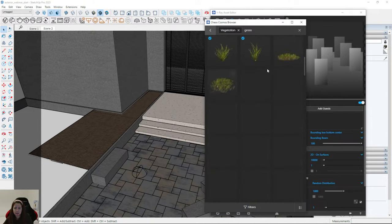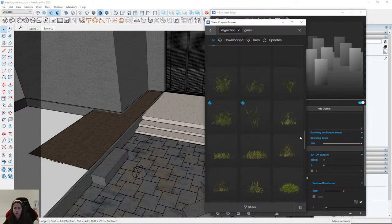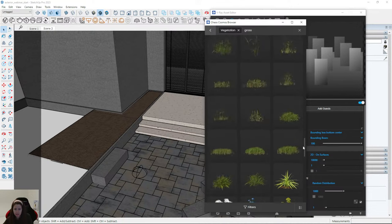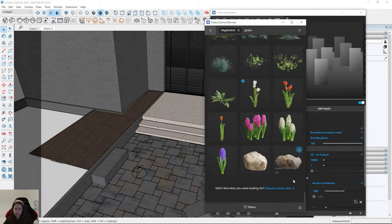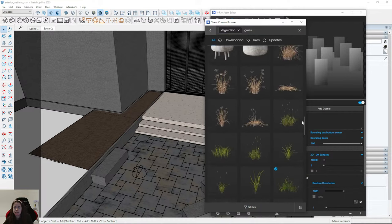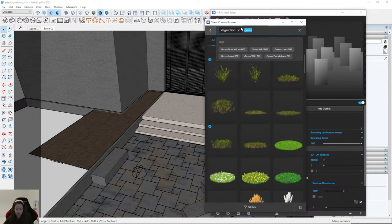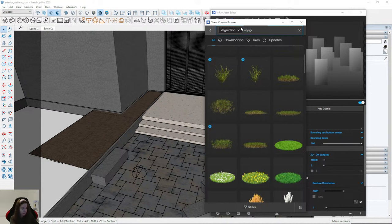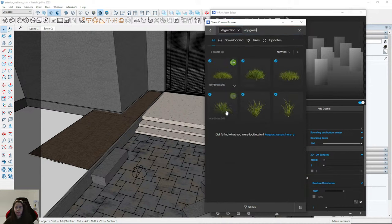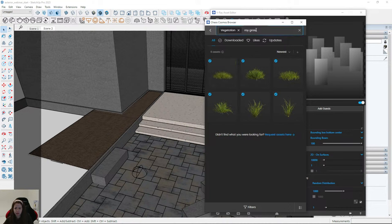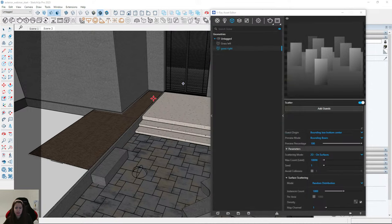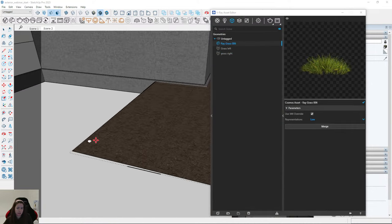I'll show you my favorite grass models. I'll type 'ray grass' — it's here: Ray Grass. I'll use 004, 005, and 006. Ray Grass 006 is my favorite. I import it and place it somewhere in the scene.